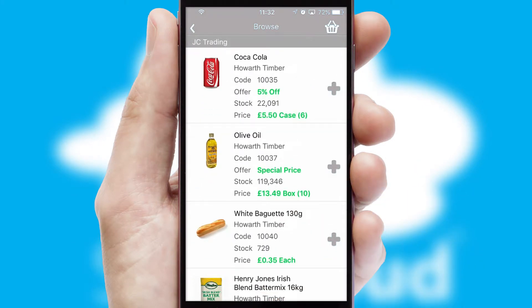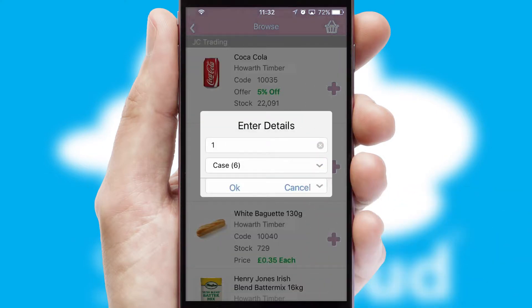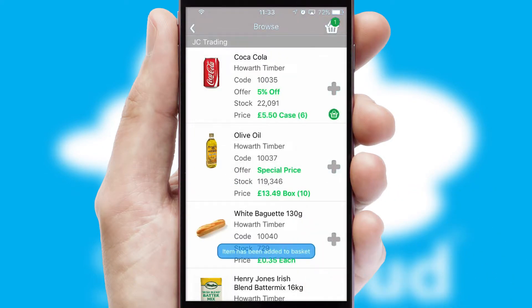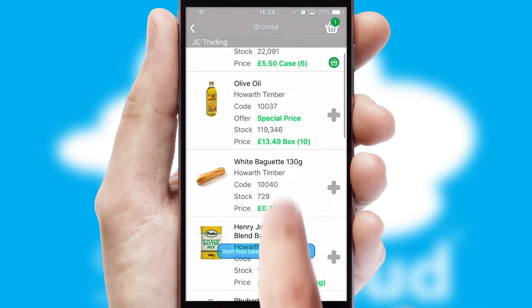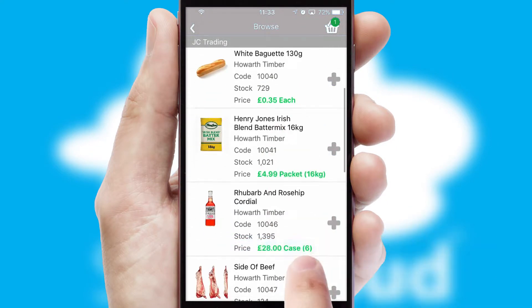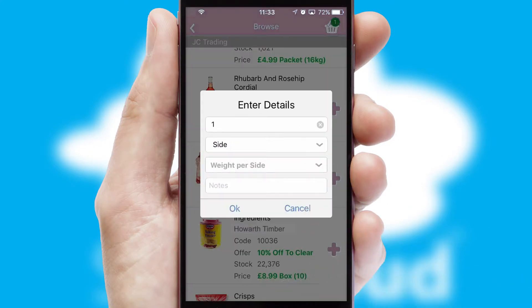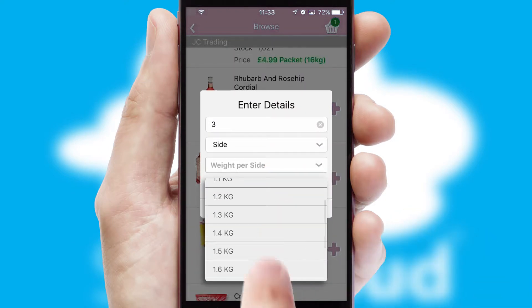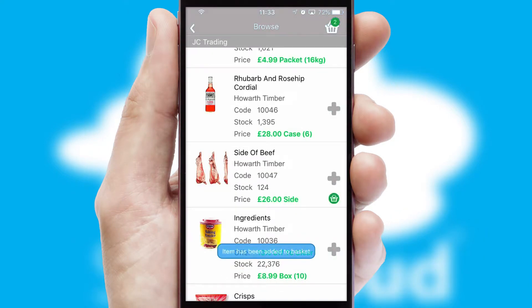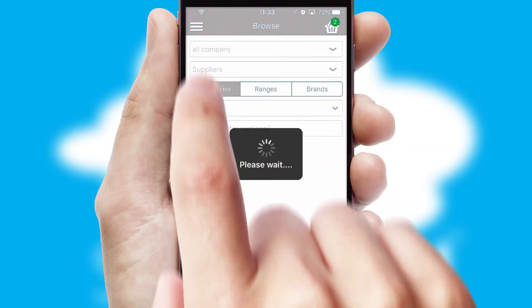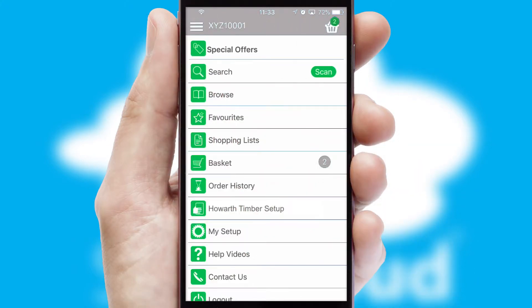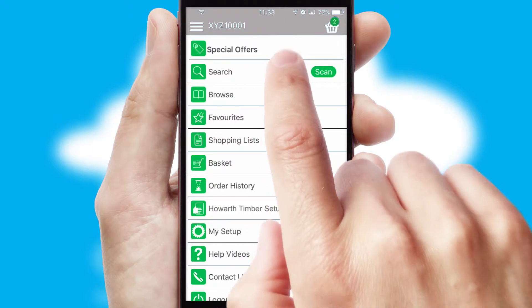Once you have found the required item, simply click, enter the required quantity, unit of measure, and then confirm. A basket icon will appear beside the product to confirm it has been added to your order. SwiftCloud can also deal with multiple product options, including complex configuration rules. You can keep track of how many items you have in the basket with the icon at the top right of the page.